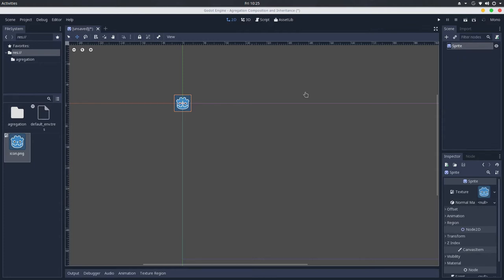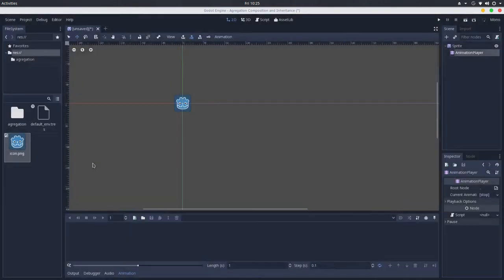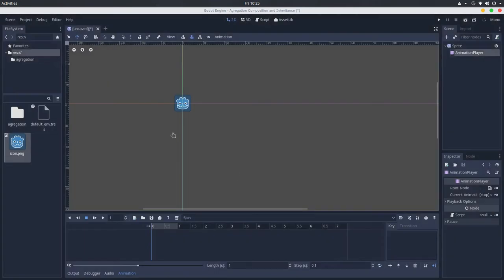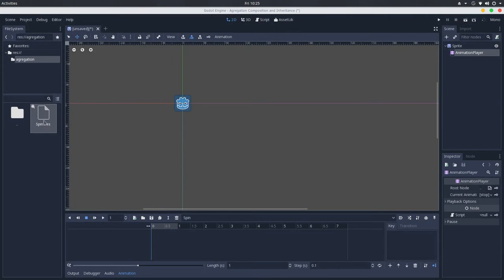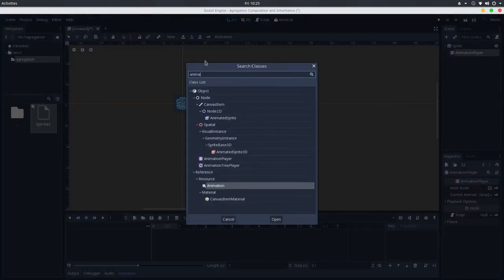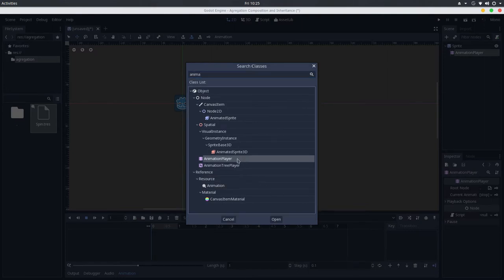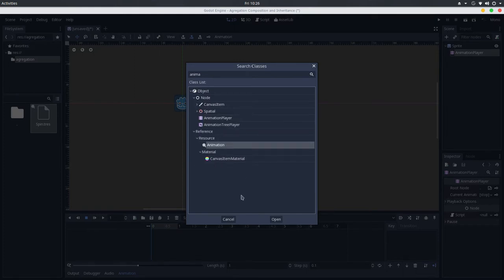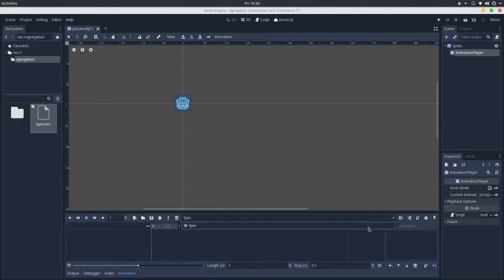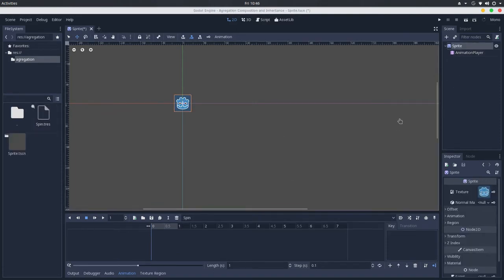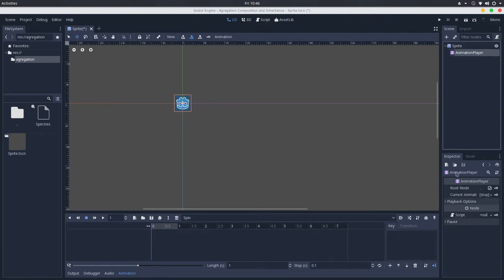Another example is the AnimationPlayer. If we create a new animation and save it to disk, we have the spin animation. In help classes, an animation is also a Resource and the AnimationPlayer is a Node. So the AnimationPlayer aggregates animations — this list of animations is an aggregation. In aggregation the child is independent from the parent, so they don't have a hard ownership relation between each other.